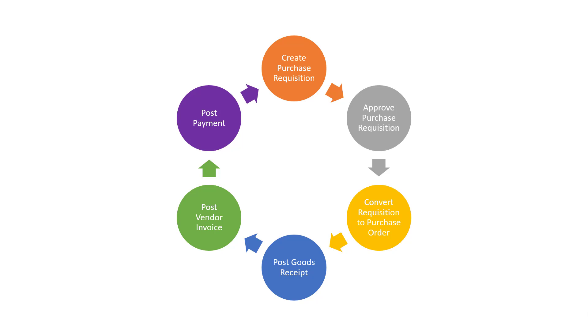The final step in the process is payment. When the relevant invoice becomes due for payment, the buyer pays the vendor the amount owed for the relevant goods or services.